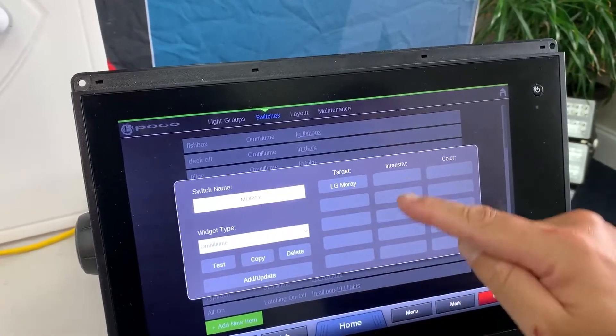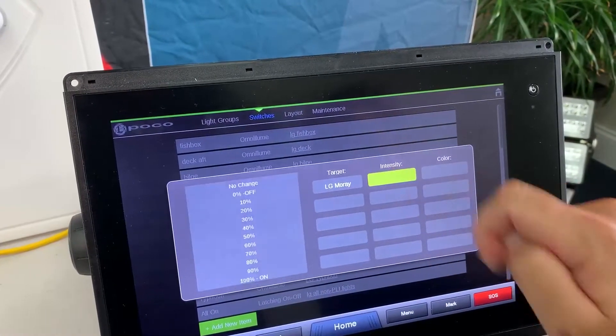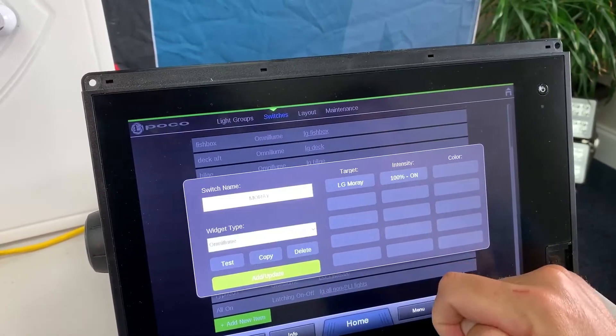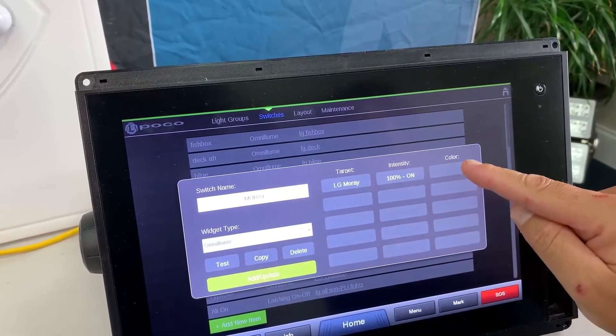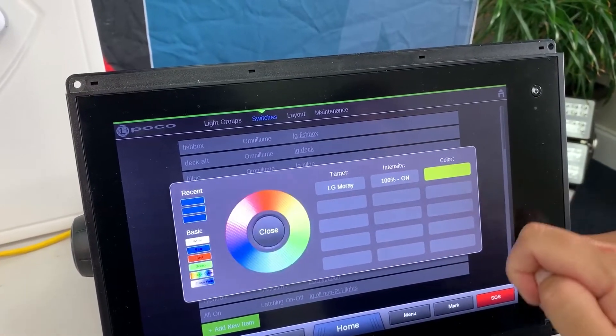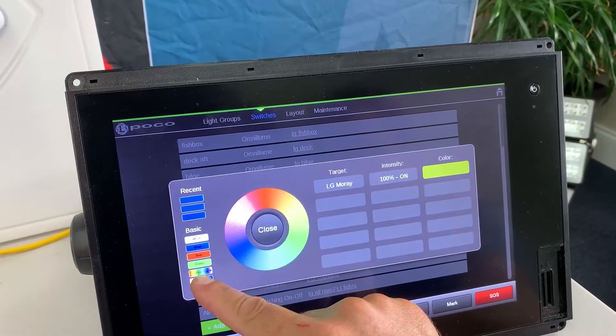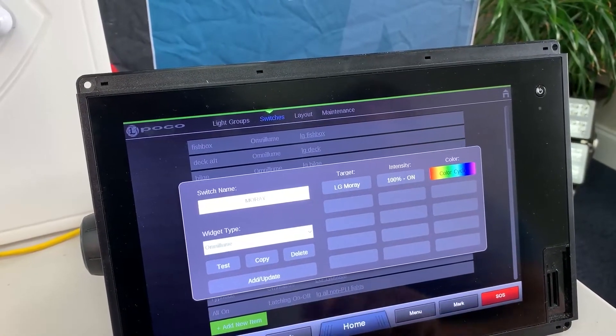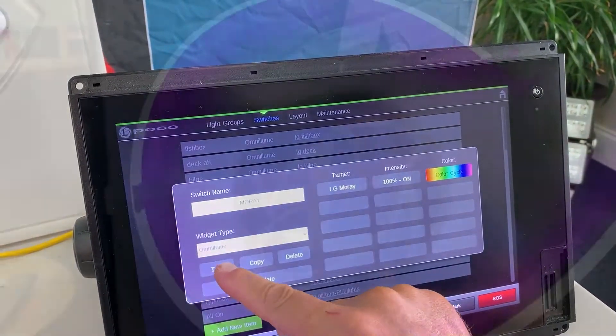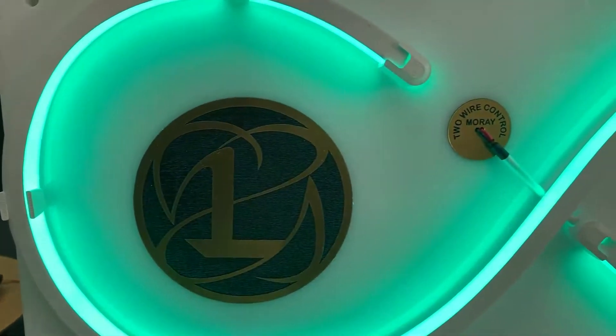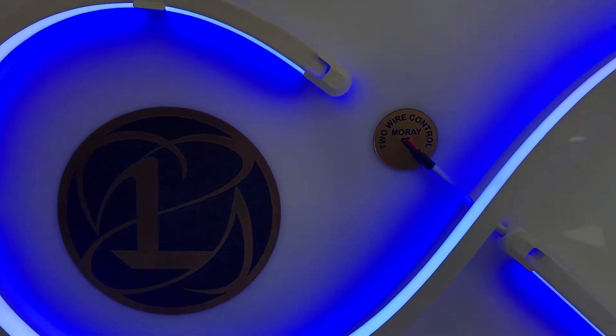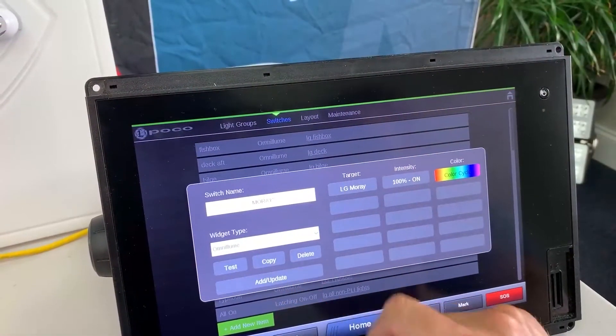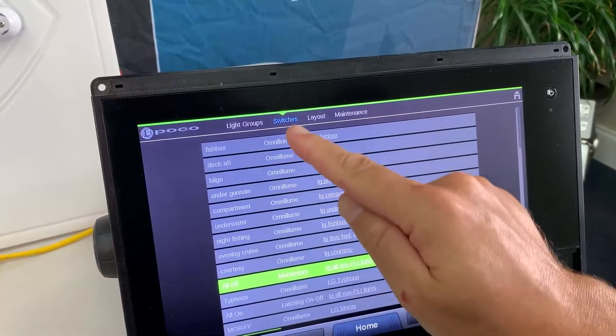Intensity, the brightness of the light as it initially turns on. I select full color spectrum. Then I will test to make sure everything was done properly. Once I confirm that it was, I add update.